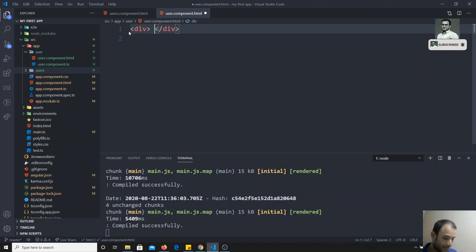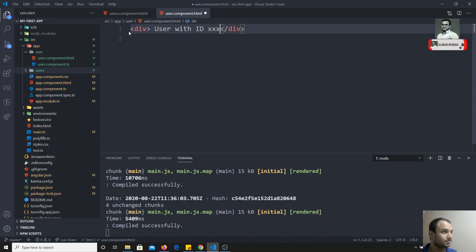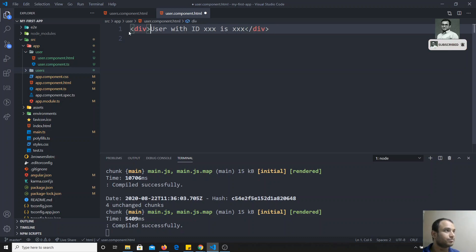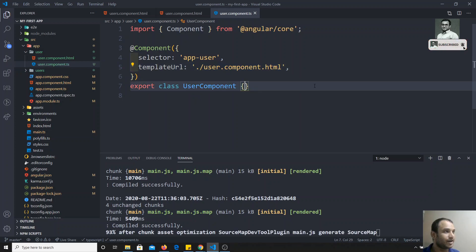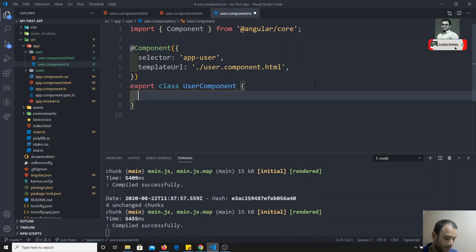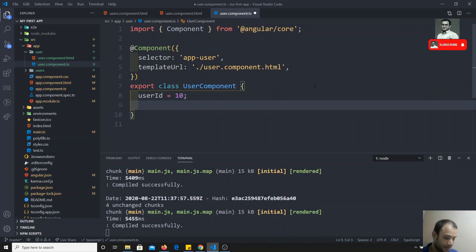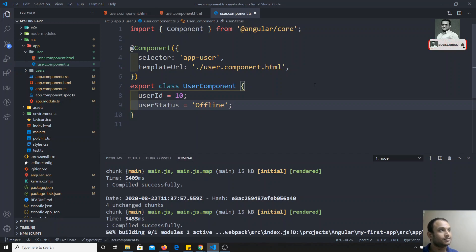Let's say we want to write something in the HTML like: user with ID — some ID — is online or offline. Now I want this data to be dynamic. I'll go to the TypeScript file and write the properties there. I'll define userId and set it to 10, and also define userStatus.